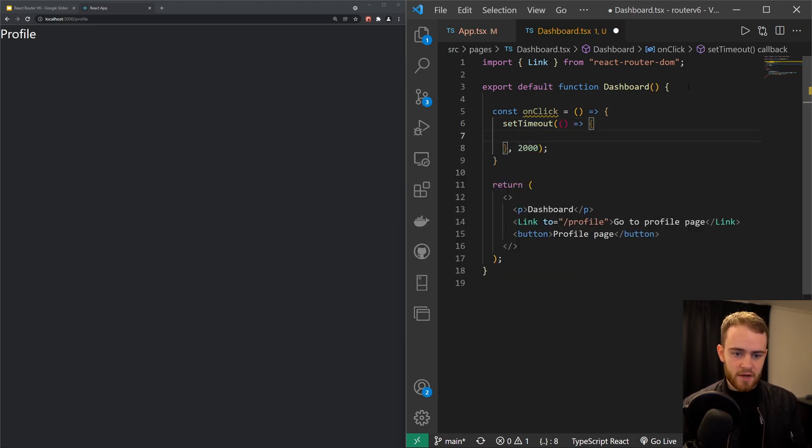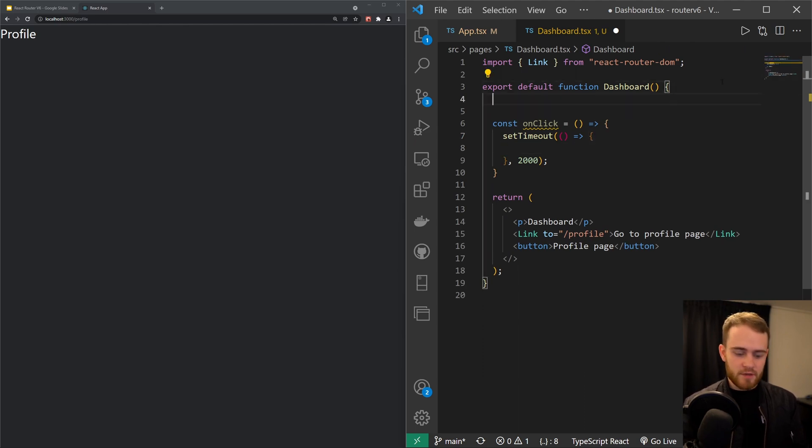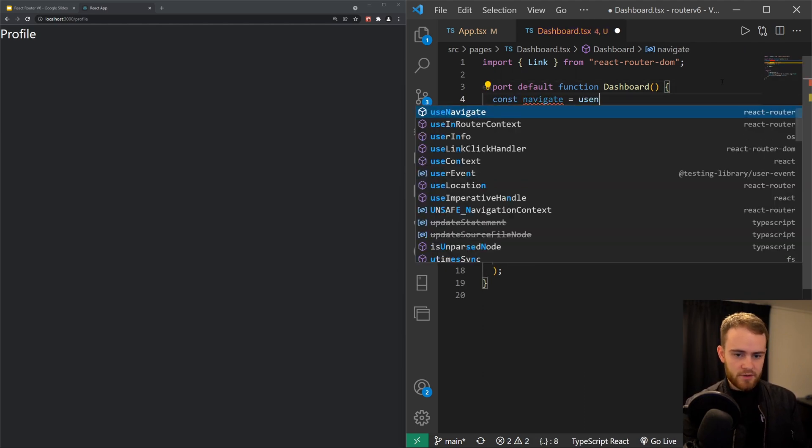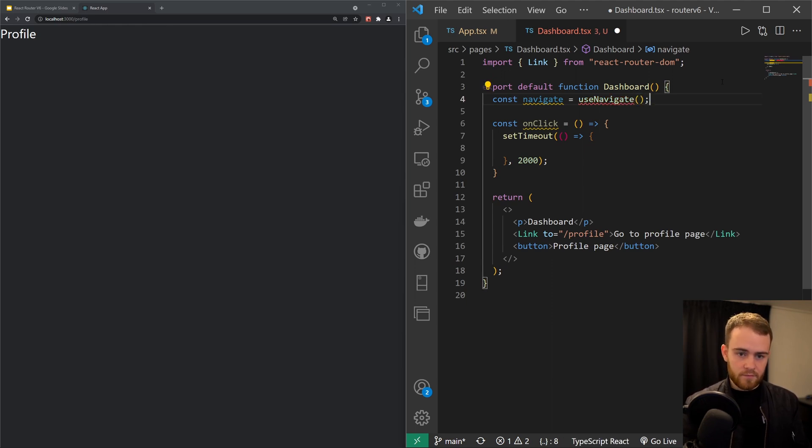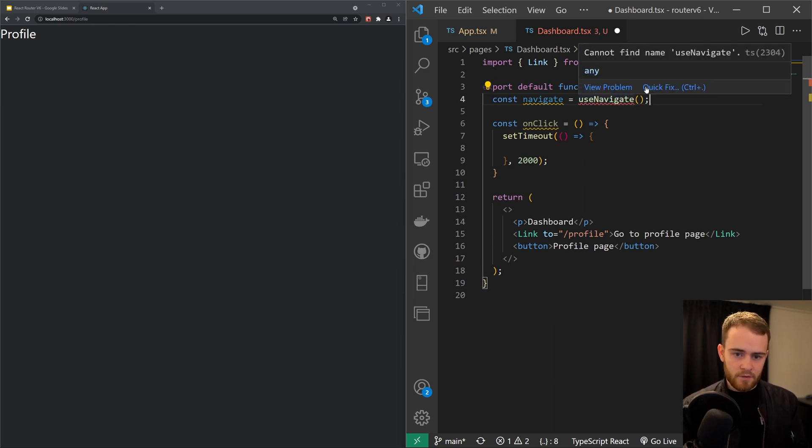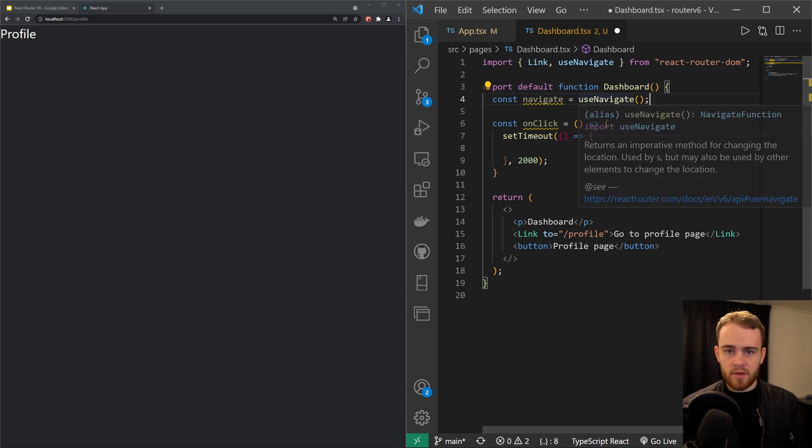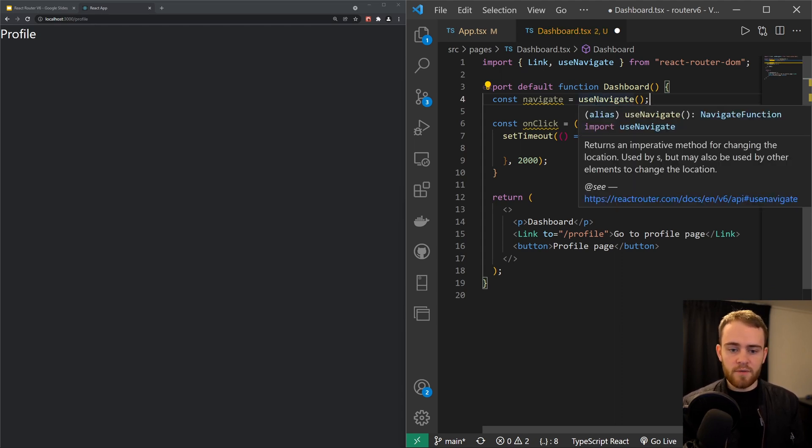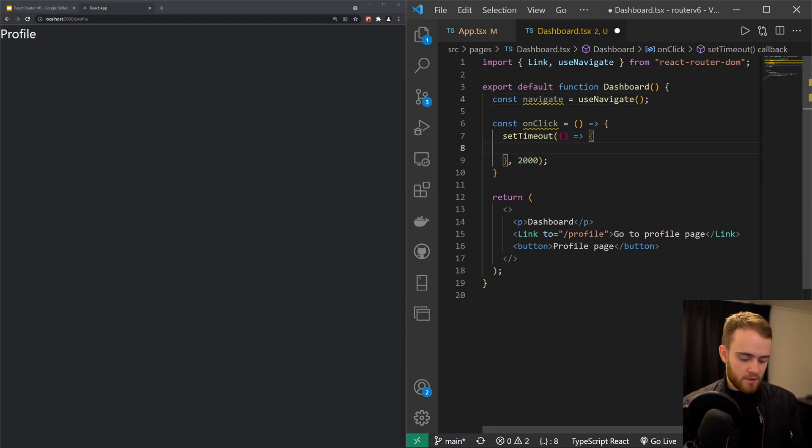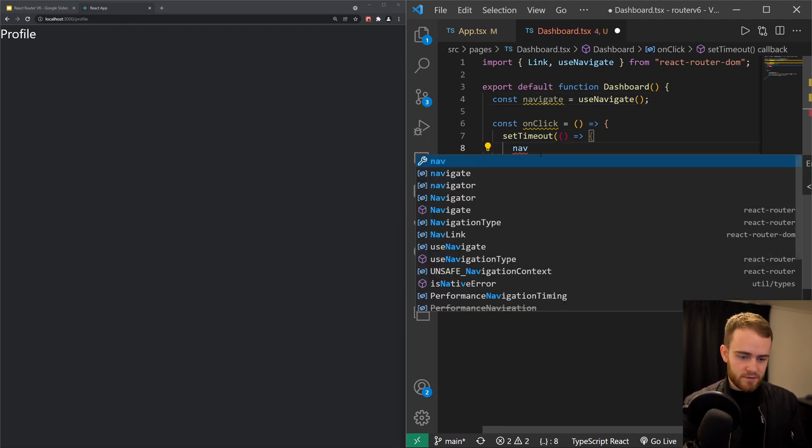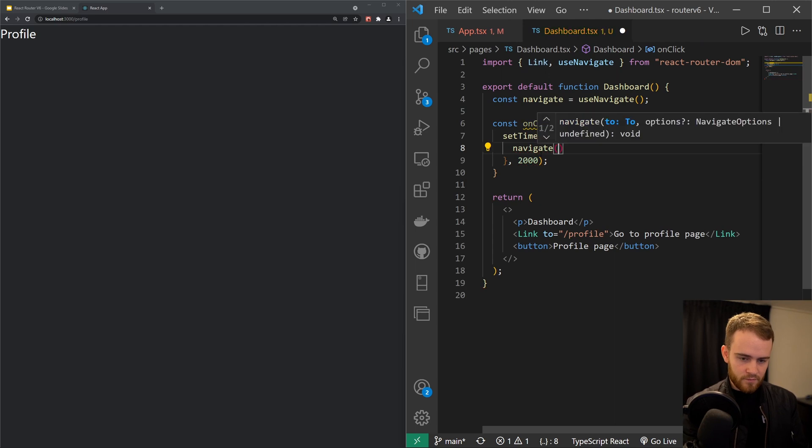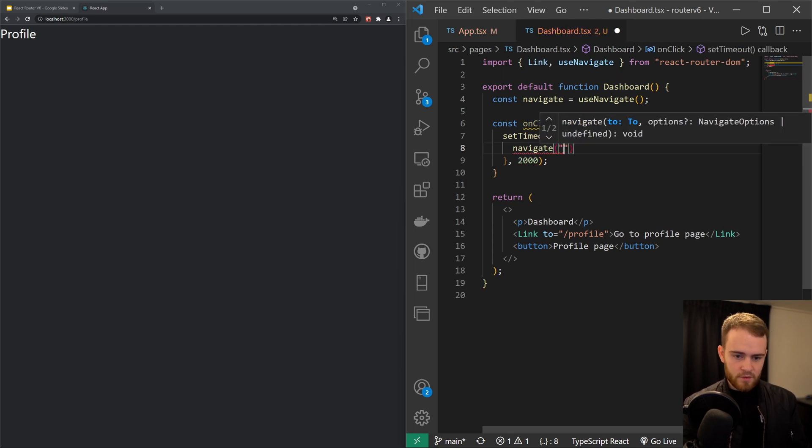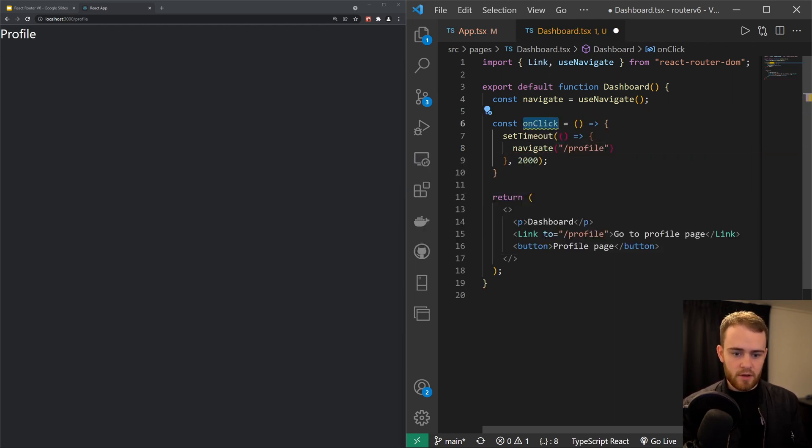And then we can say right here const navigate = useNavigate. Just import that from react-router-dom. So this is where we in the previous version used useHistory, but now let's use navigate. And then we can say navigate to the profile page, and then I have to pass down the onClick function right there.